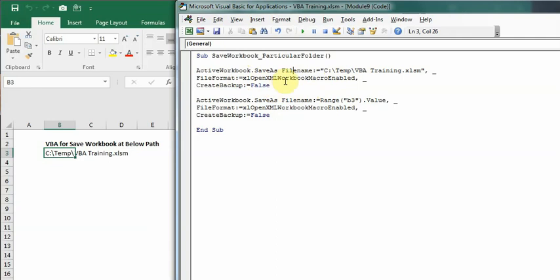If you see the next line, I have written CreateBackup as false because I don't want to create any backup of this file. I'll run this by pressing F8 and show you my C drive.